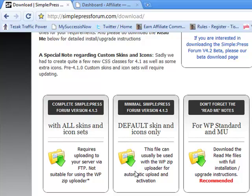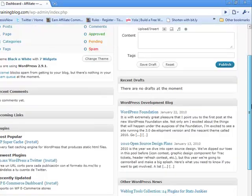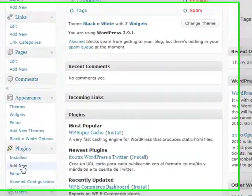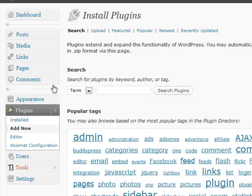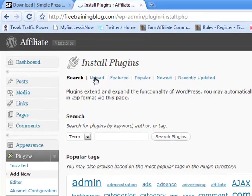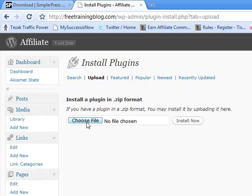It's a zip file. I've already downloaded this to my computer, so I'm going to jump over here to my WordPress dashboard. We're going to go over to plugins and select Add New. Up here we're going to choose Upload and choose our file.